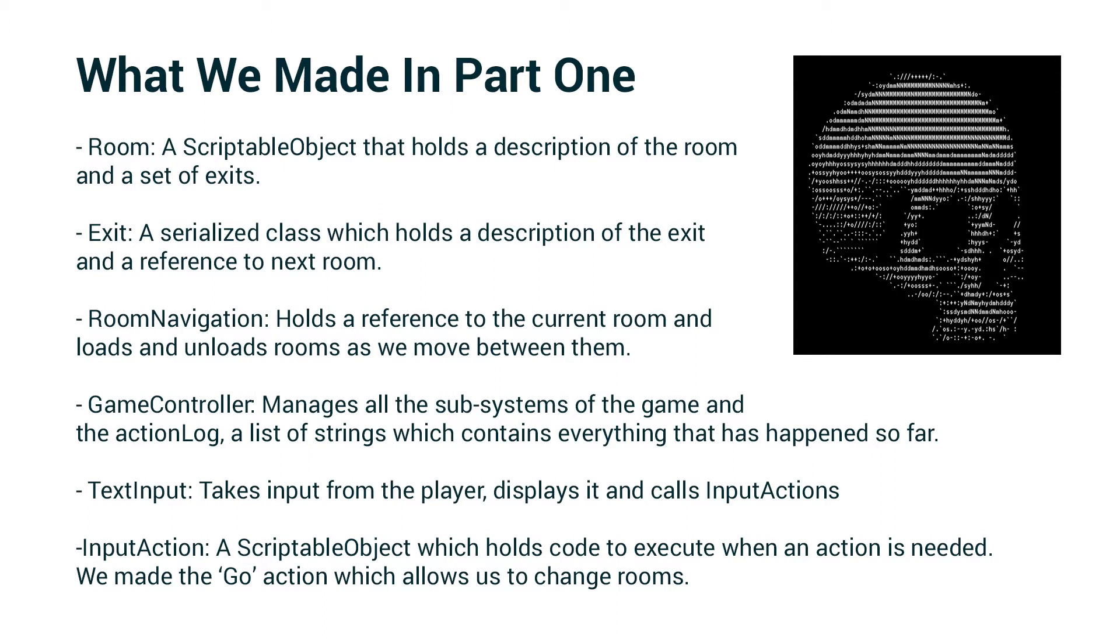We created the game controller, which manages all the subsystems of the game and the action log, which is a list of strings which contains everything that has happened so far. We created the text input script, which takes input from the player, displays it, and calls input action.